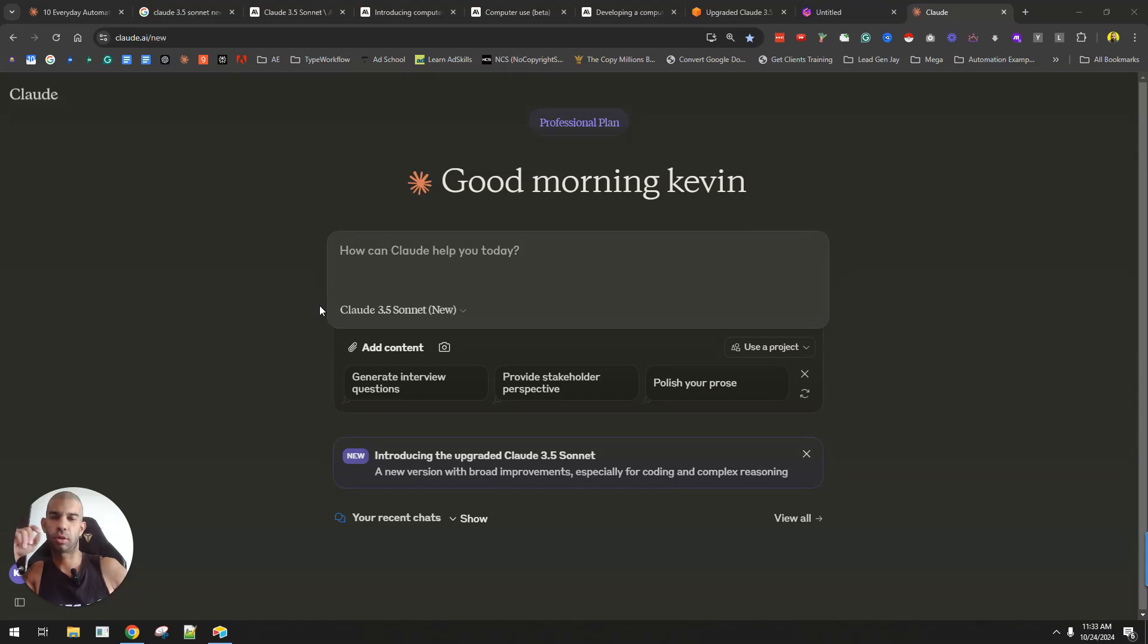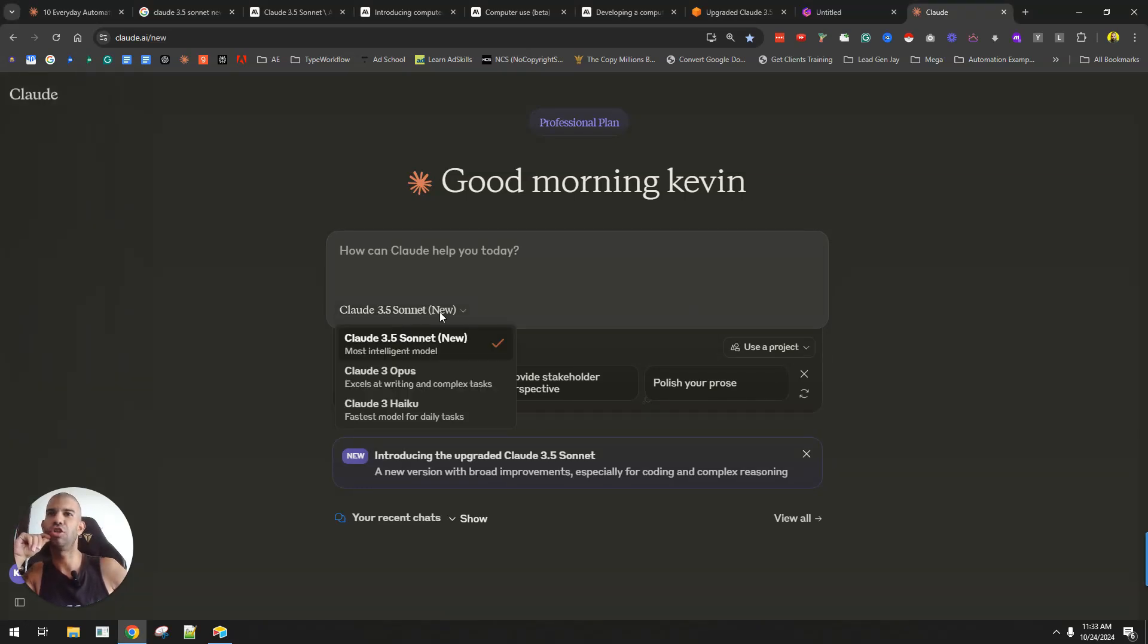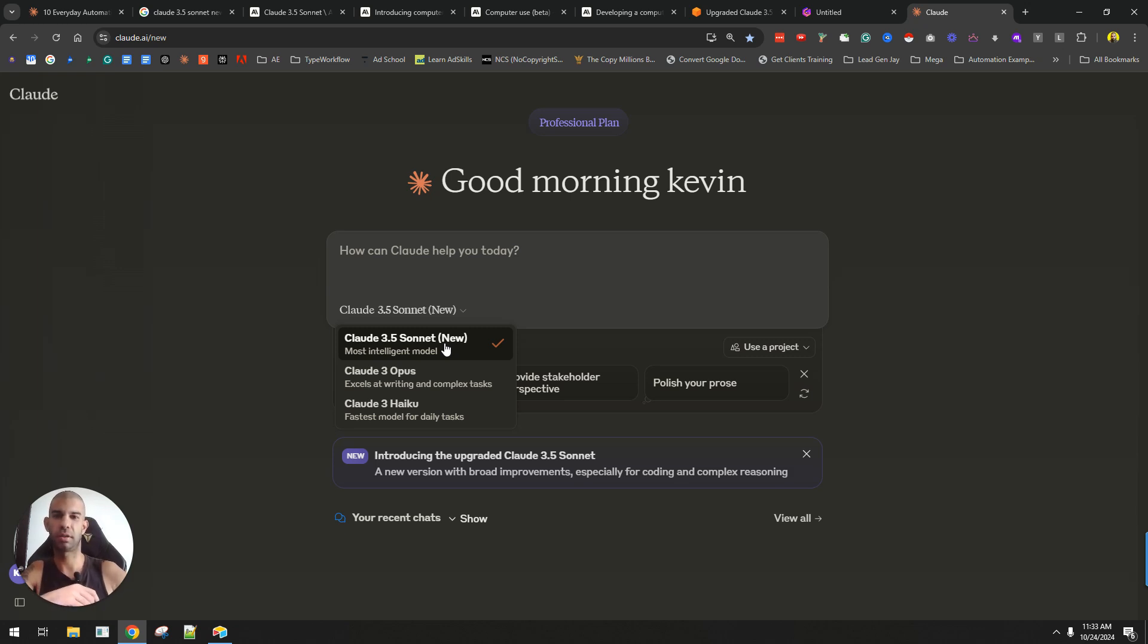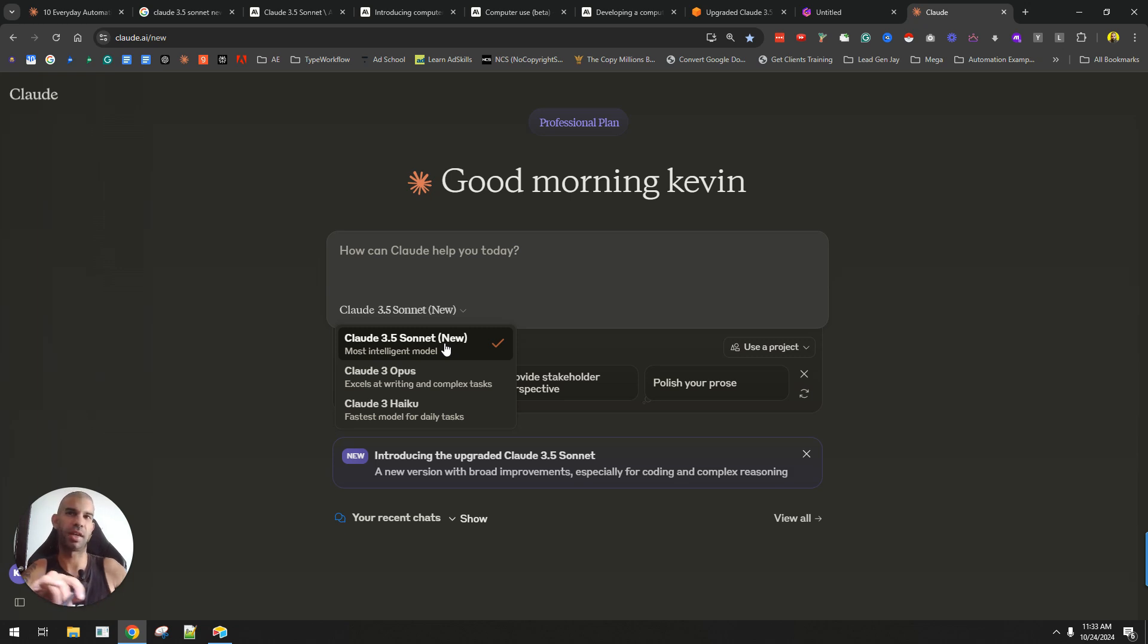As I'm about to use Claude this morning, I realized that there's a new version called Claude 3.5 Sonnet New, which isn't the most creative way to name a new model, but I guess in a way it's better than the O and Mini and all the stuff that OpenAI is doing.